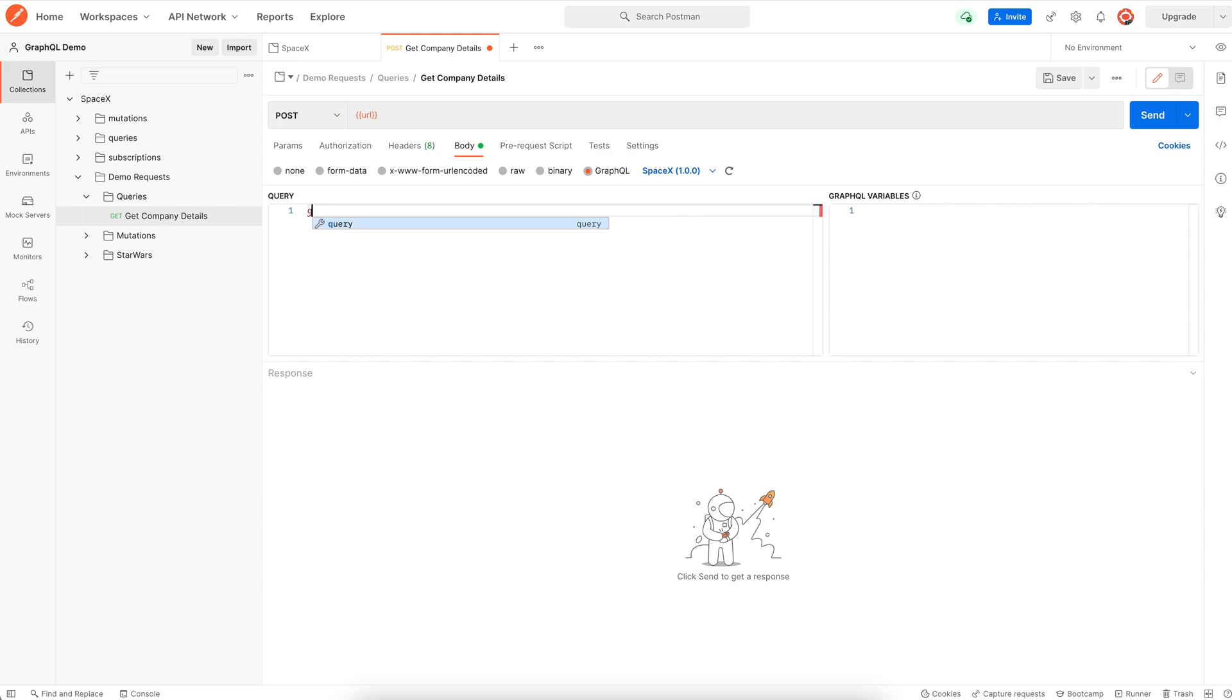We start with the keyword query. We can also give an operation name. Both the keyword and the operation name are optional, but it is recommended to use operation name for easier logging and debugging.